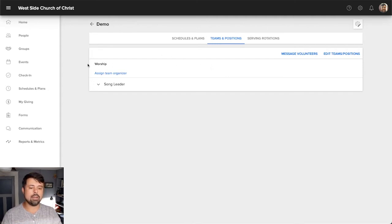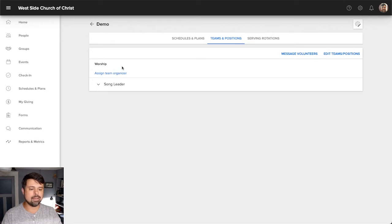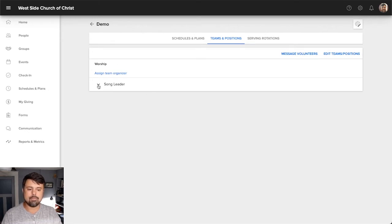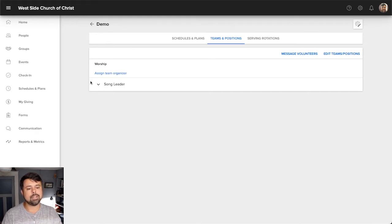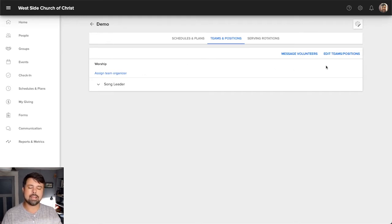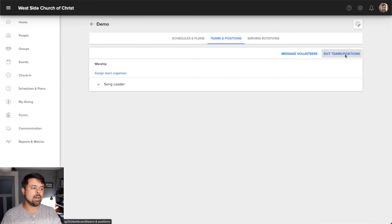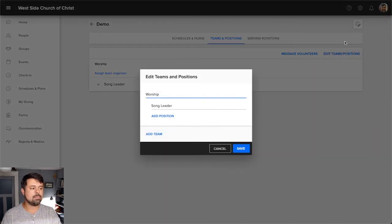If you take a look here in the middle of my screen, I set up a basic team just called worship. And I gave one position to our Sunday AM worship here, the song leader. Now, if I'd like to add some extra teams or positions, I can just go over here to edit teams and positions on the right hand side.